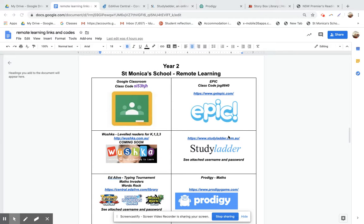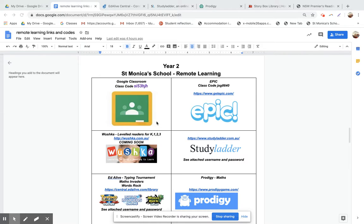Hello everybody. I'm just going to go through the ways to access all of the links and also get onto the Google Classroom, especially for those parents in Kinder, Year 1, and Year 2.